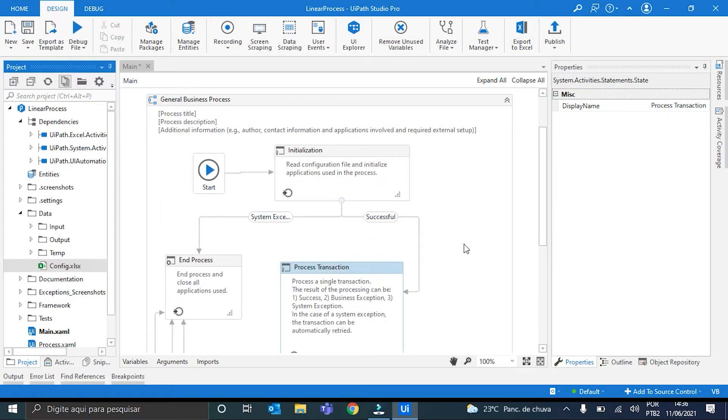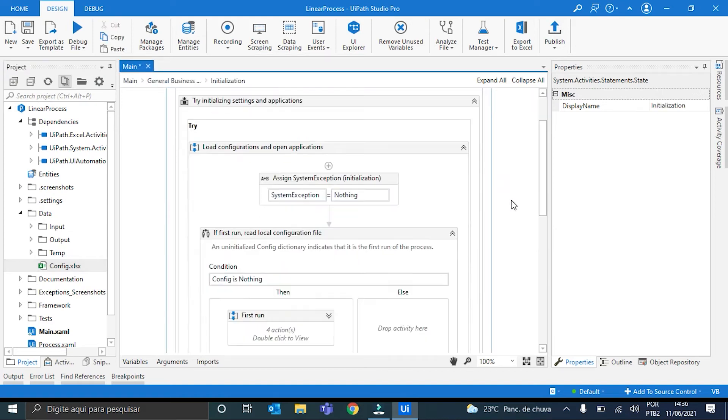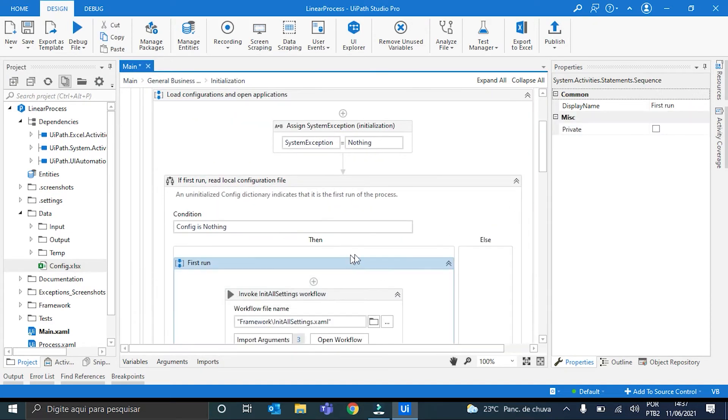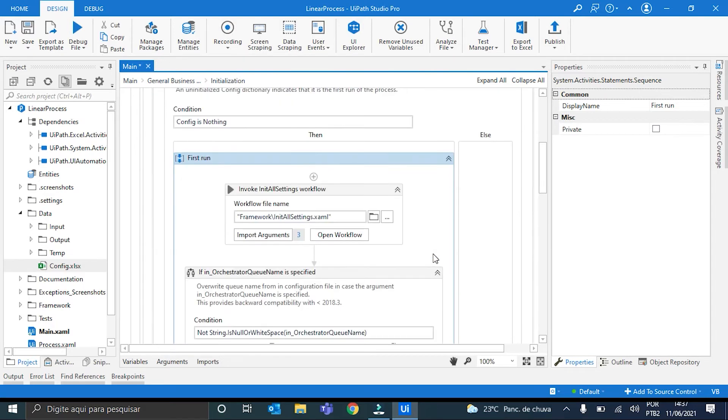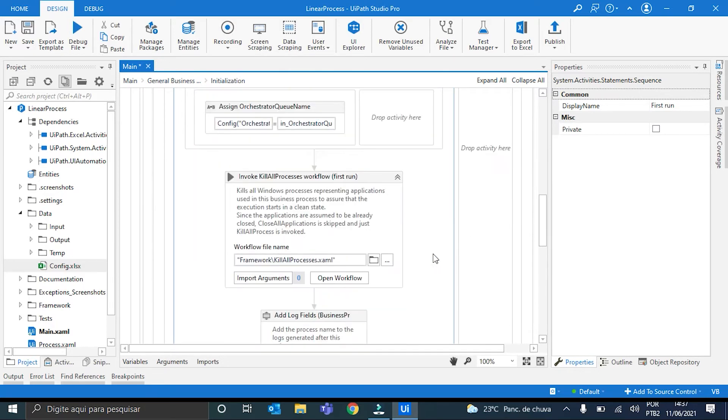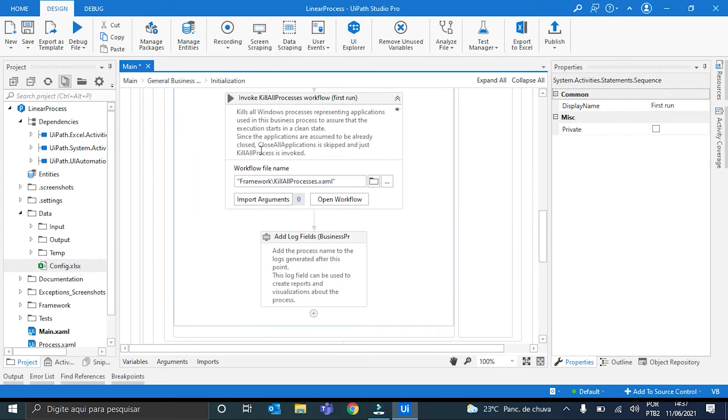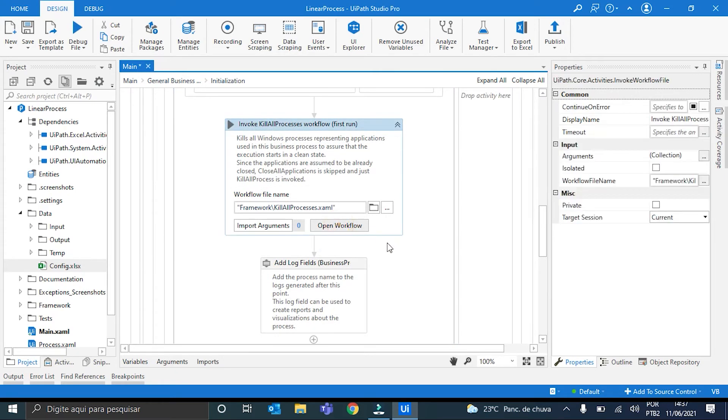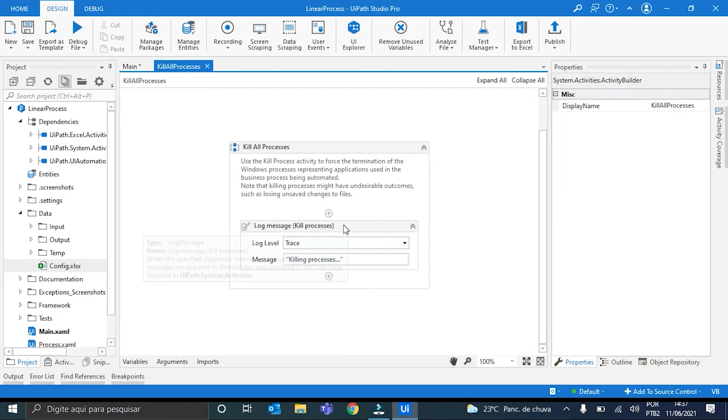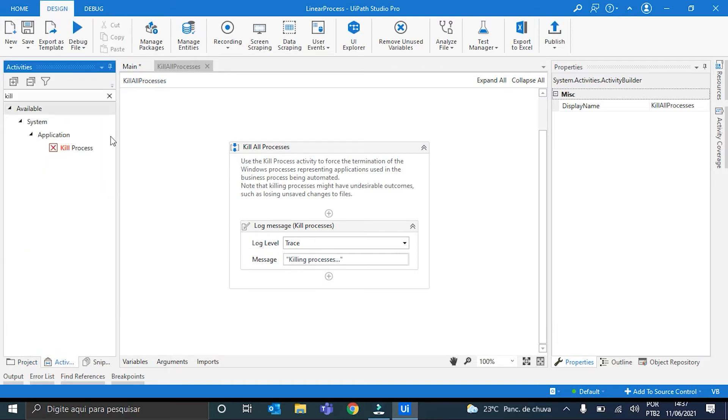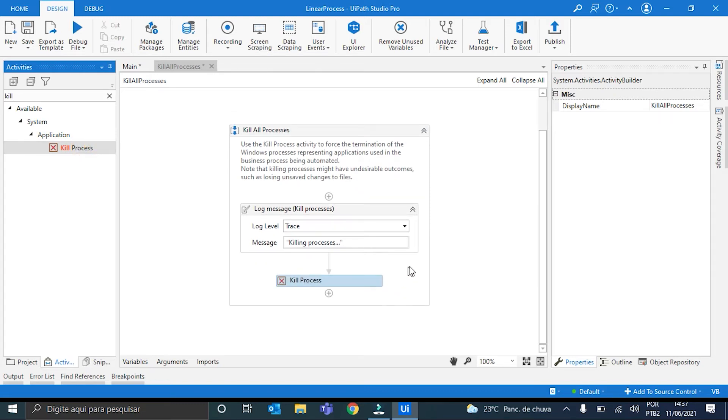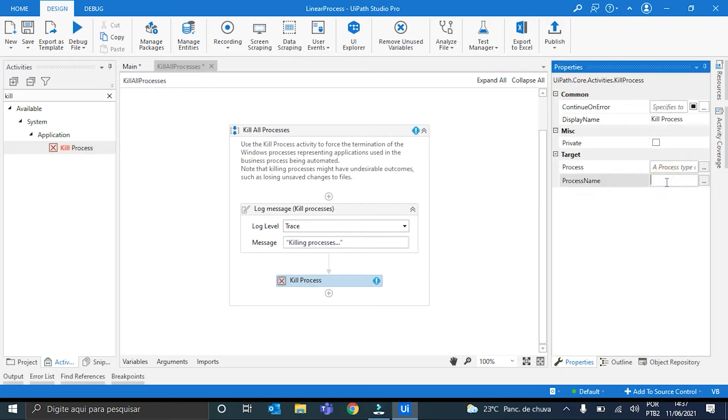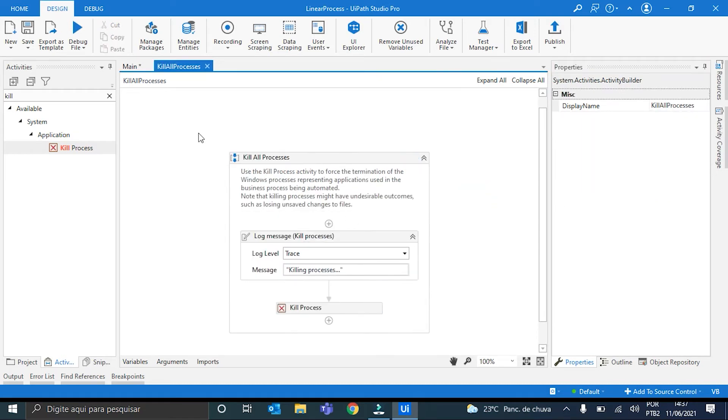I'll come here to the Initialization step. Initialization step, init the first run step. Because I will adjust the kill all process workflow. Since we have just one process that is going to be the Google Chrome, we can just put here a kill process with the process name Chrome. Alright. This is done.